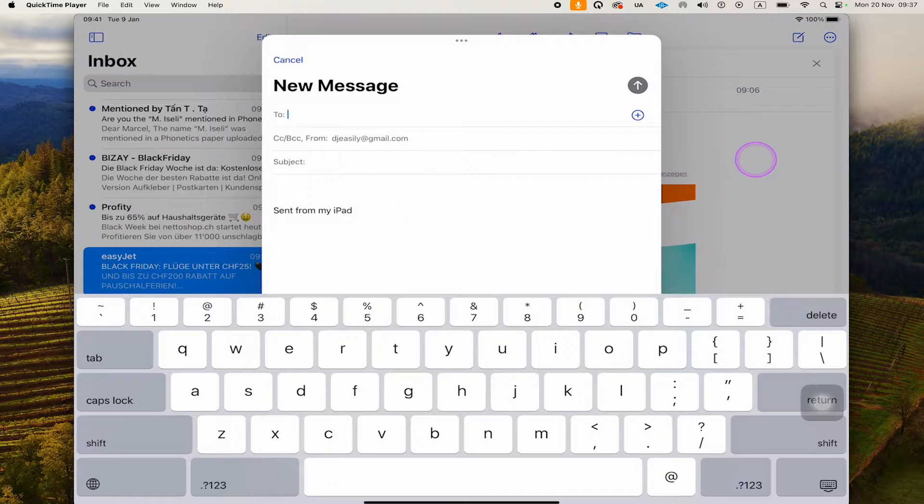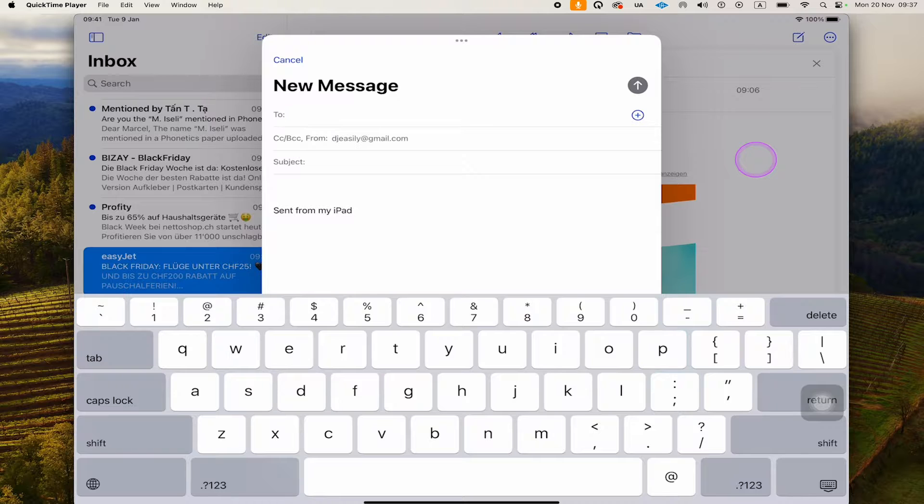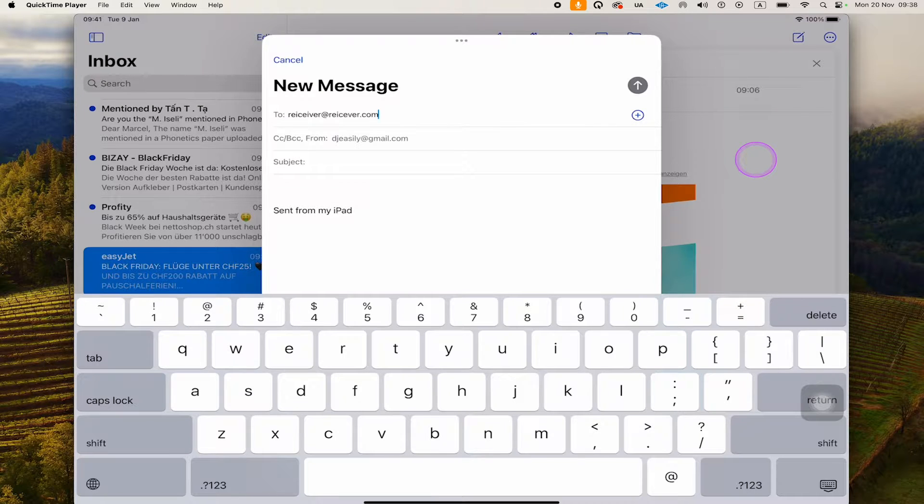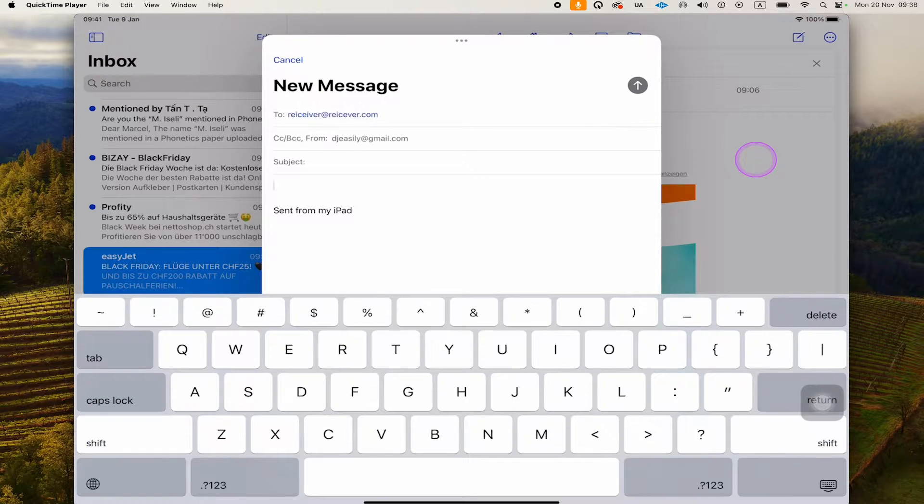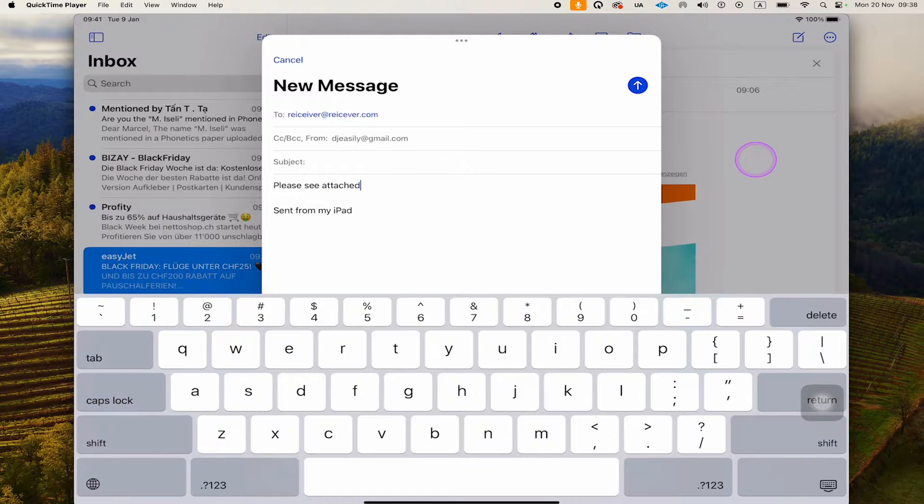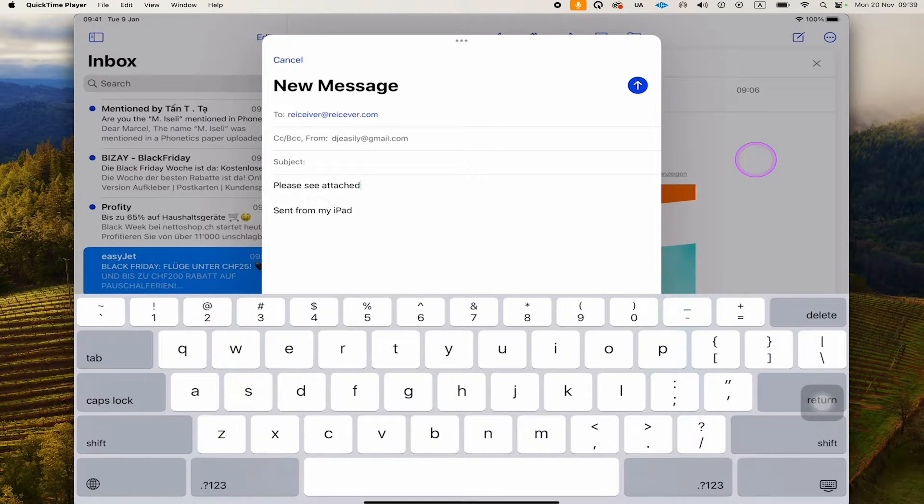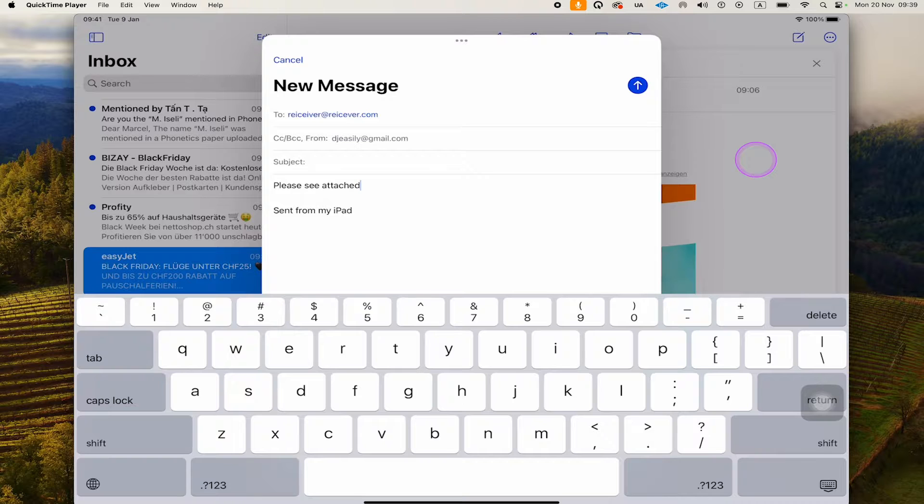Then on our keyboard, we're going to enter the email address of the receiver of the message. I'm also going to add a short text. Now if I would like to attach a file to my email here on the iPad, there are actually two ways to do it.